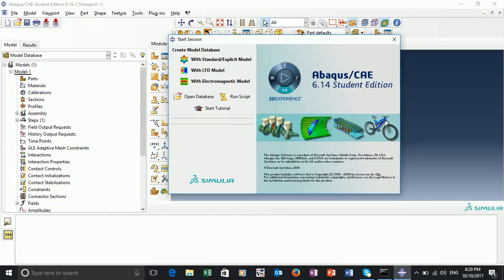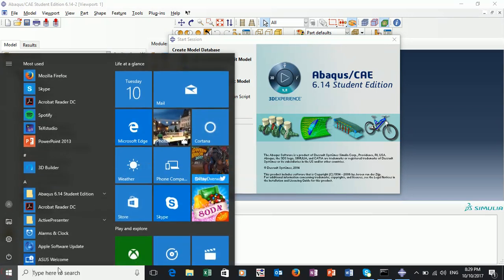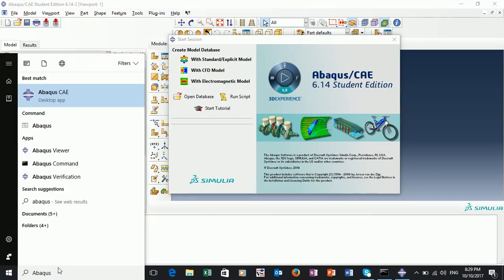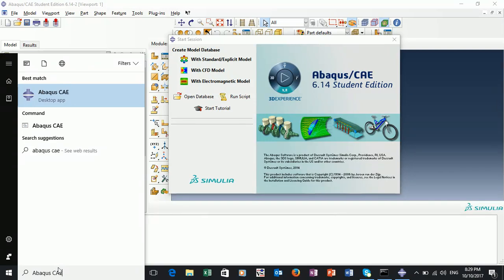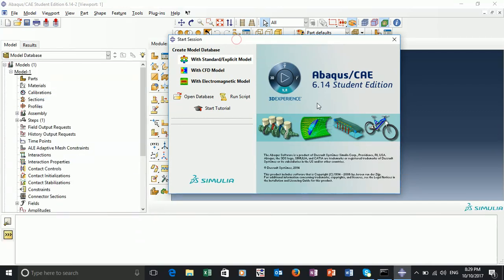Hello, this is the Abacus tutorial for the 2017 assignment 1. If you look in front of us, I have Abacus already open. For those on computers, the best way to open it is to left-click in the bottom left into the search menu, just type 'abacus cae', and double-click on that icon. After loading, that should bring you to this page.